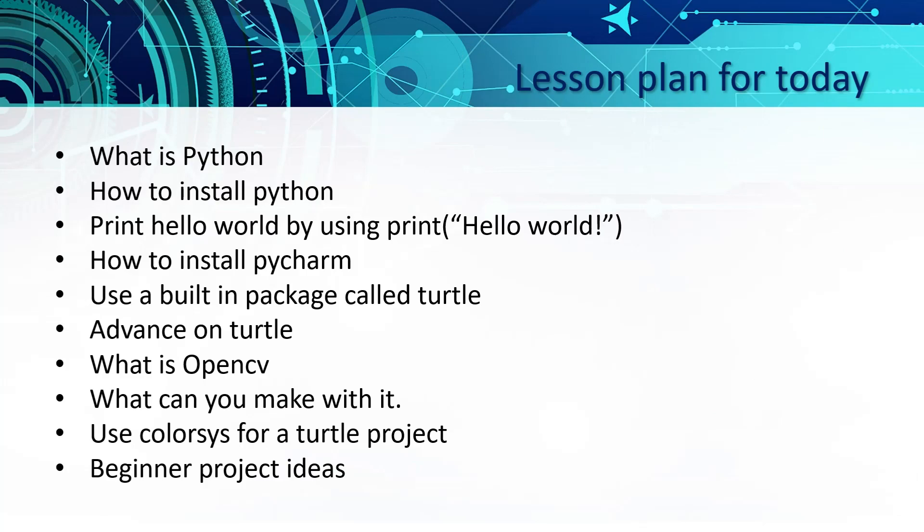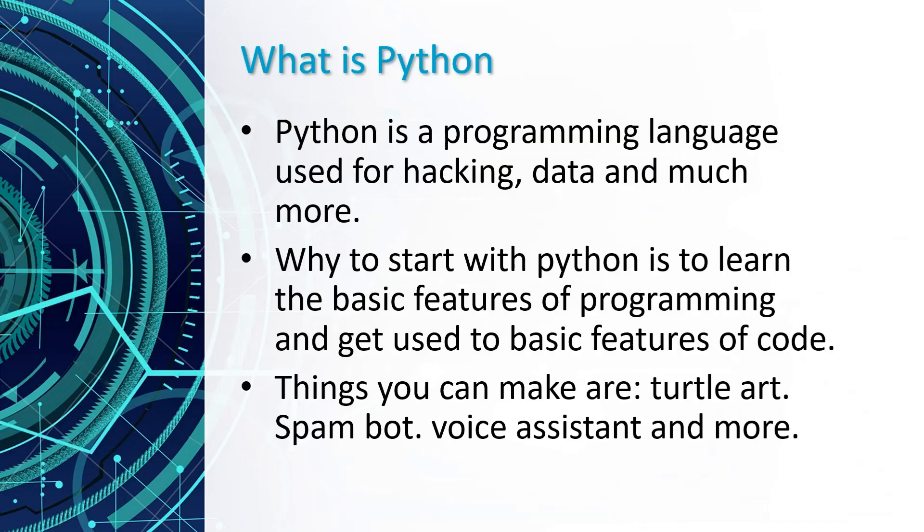Let's get started on the first part of the lesson. Python is a programming language used for data science and hacking. In my opinion I think Python is the best coding language to start off with as it is so simple.